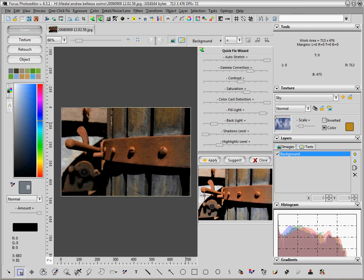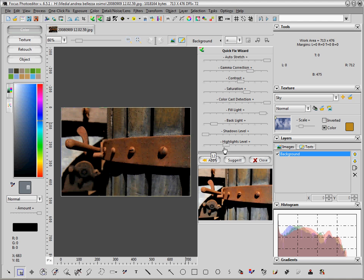Then we can also adjust the highlight level, which is another way to change the contrast of the high tones and the contrast of the low tones. When we are happy with the result, we can press the Apply button.